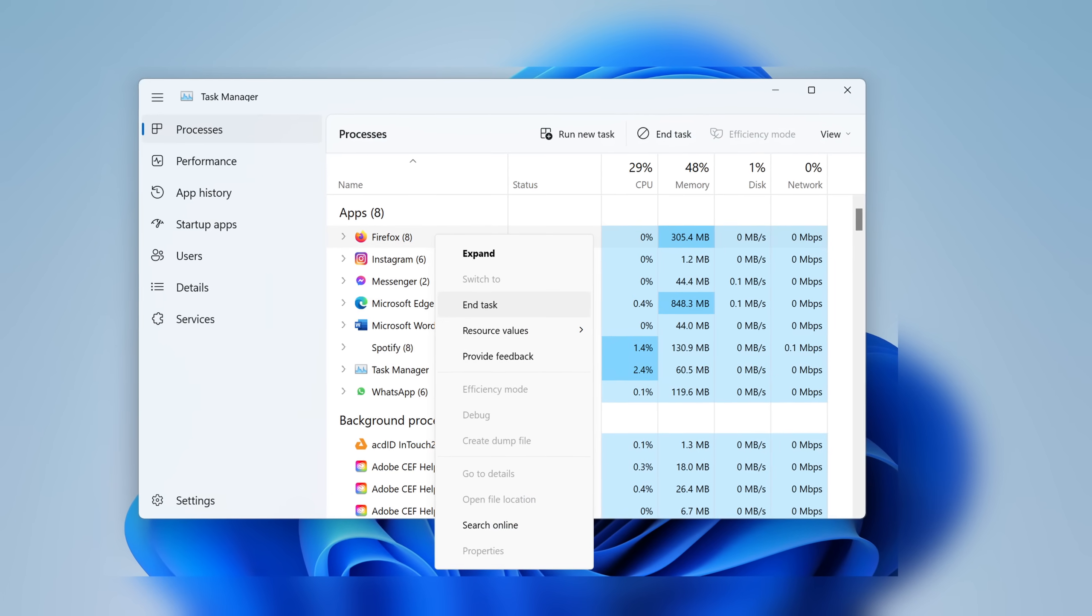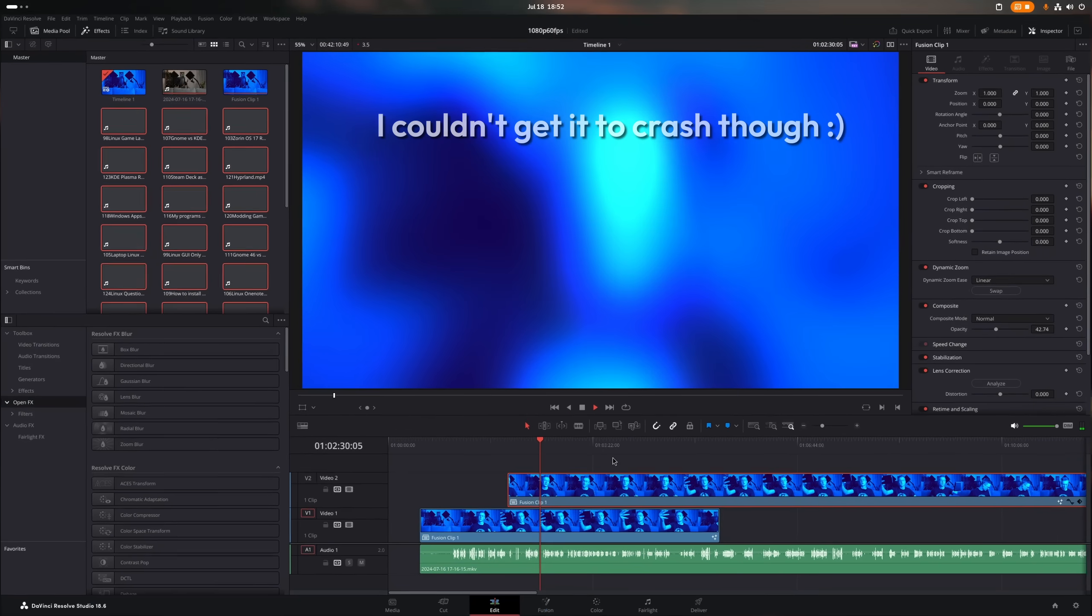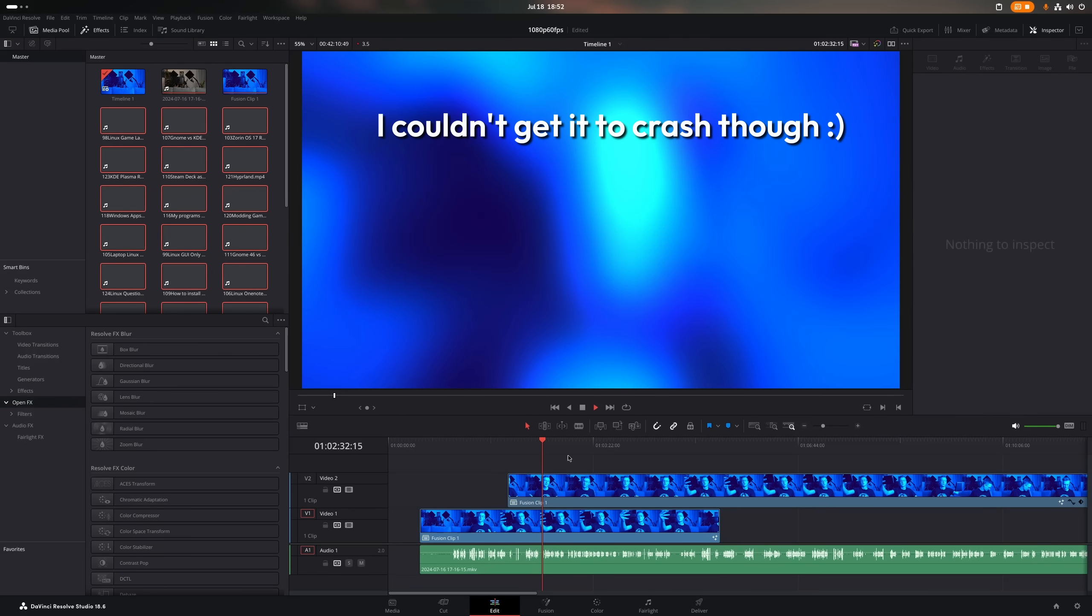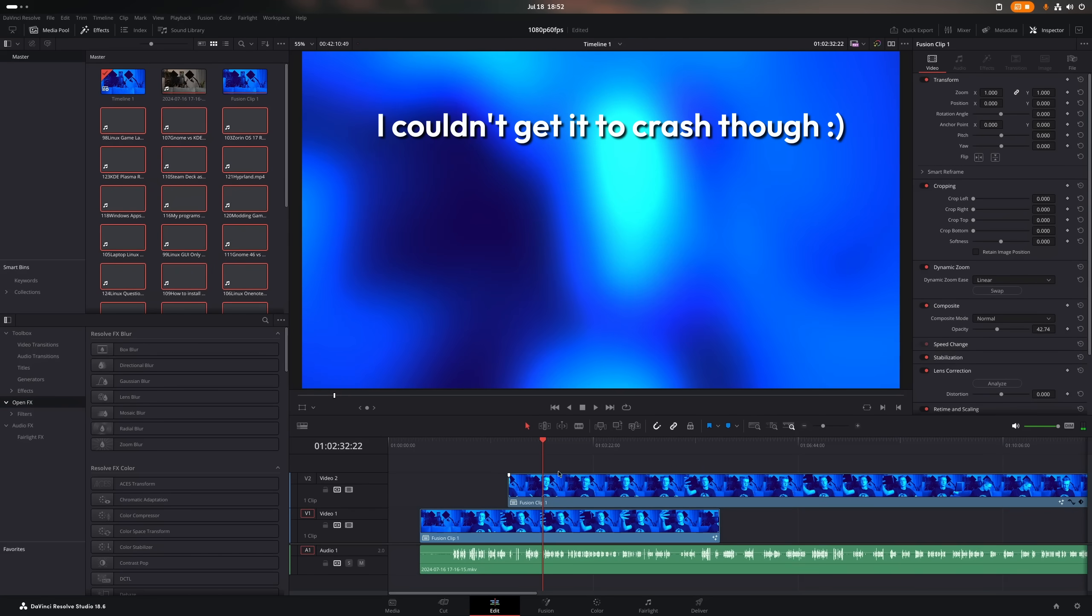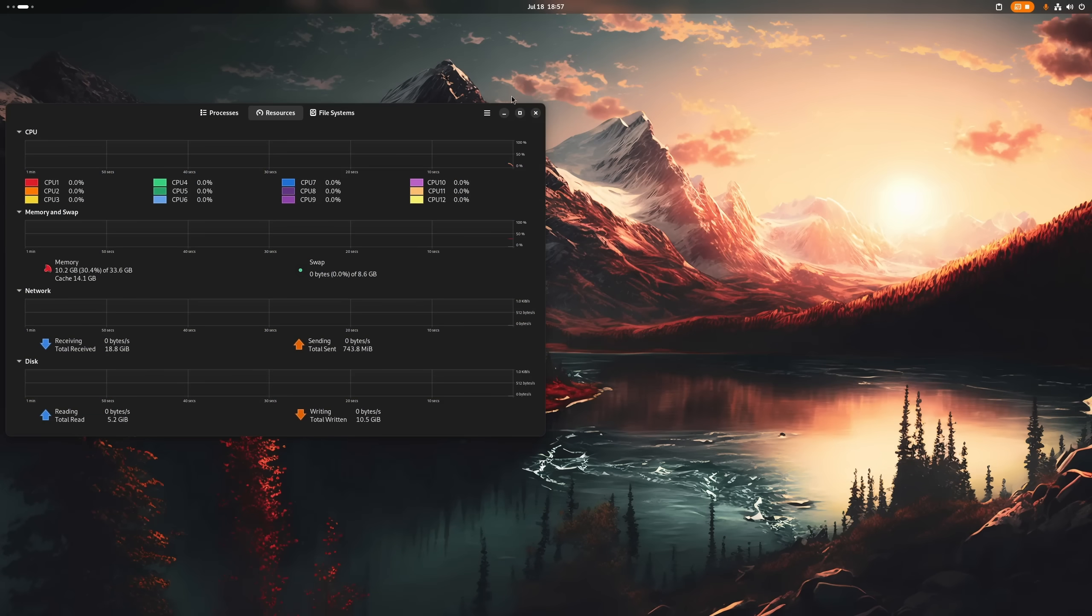Next up is of course something like the Task Manager. Now frankly, ever since I switched to Linux, I never had to kill an application since, unlike Windows, Linux actually respects the force quit.